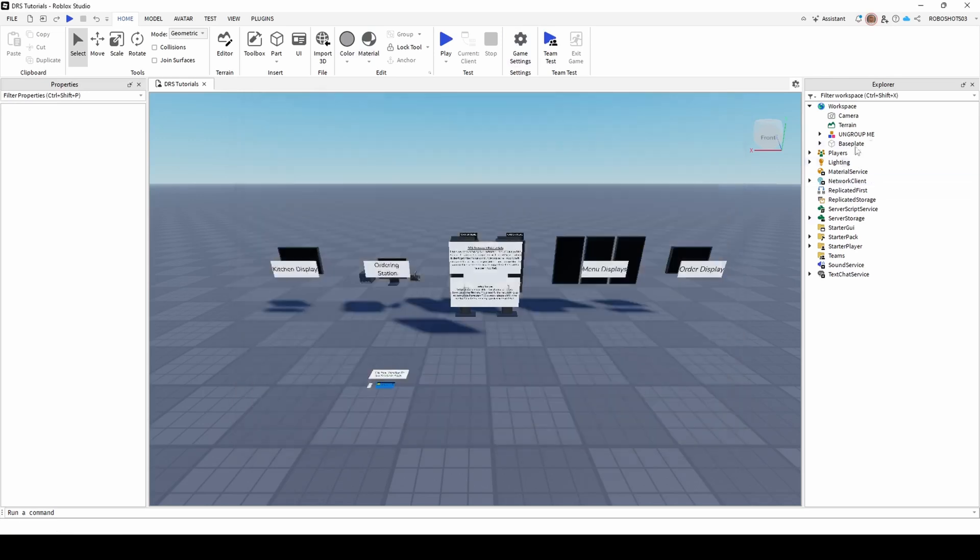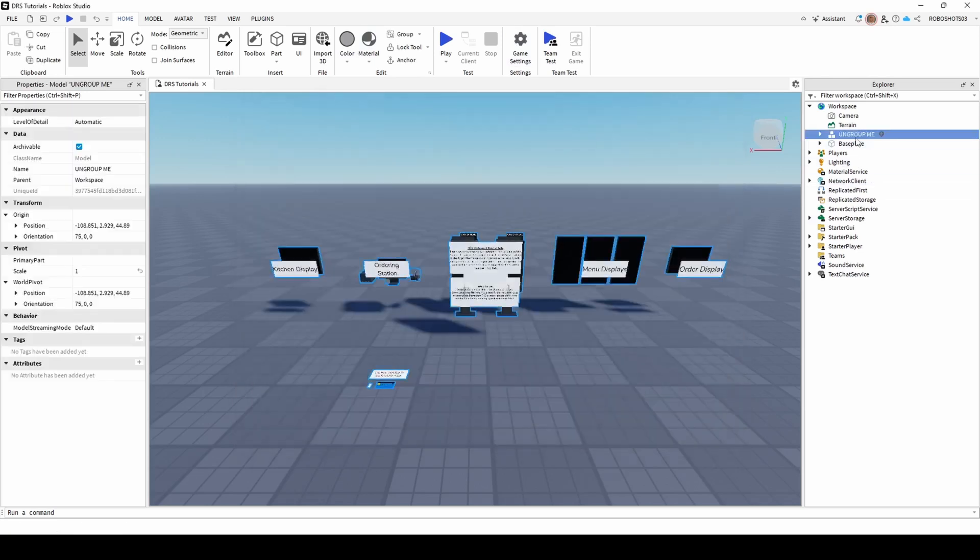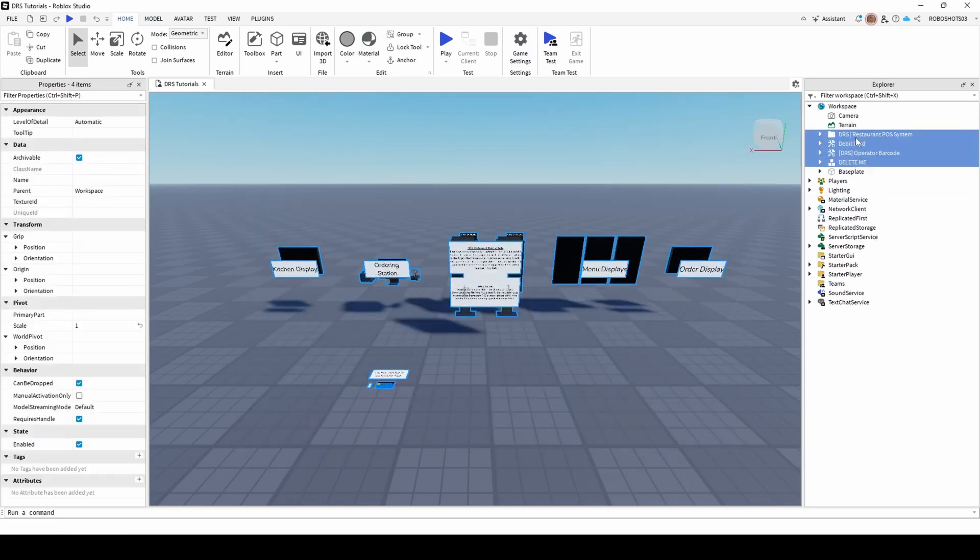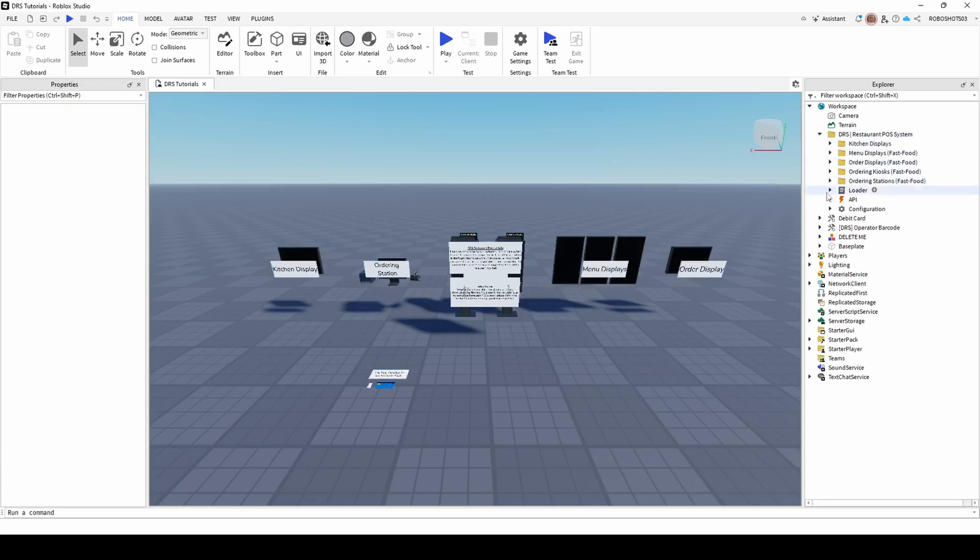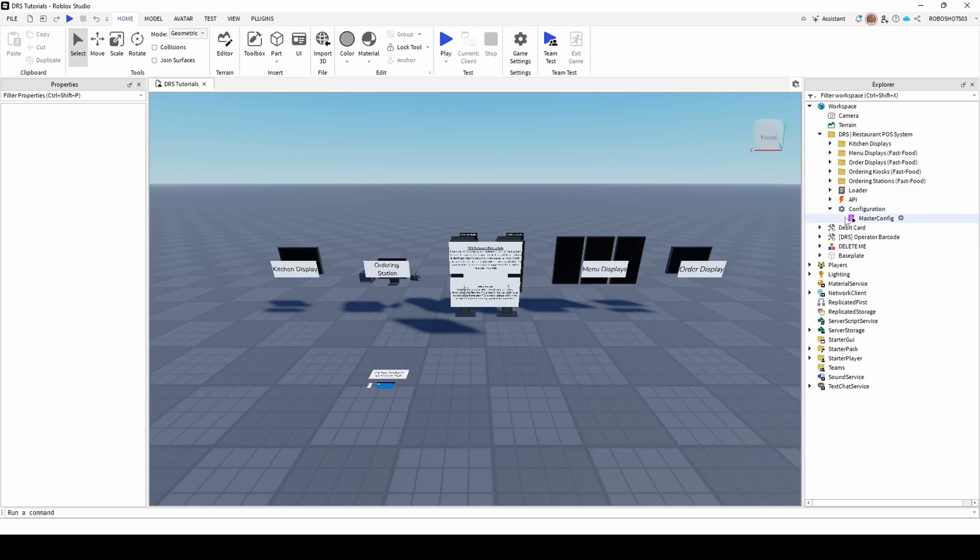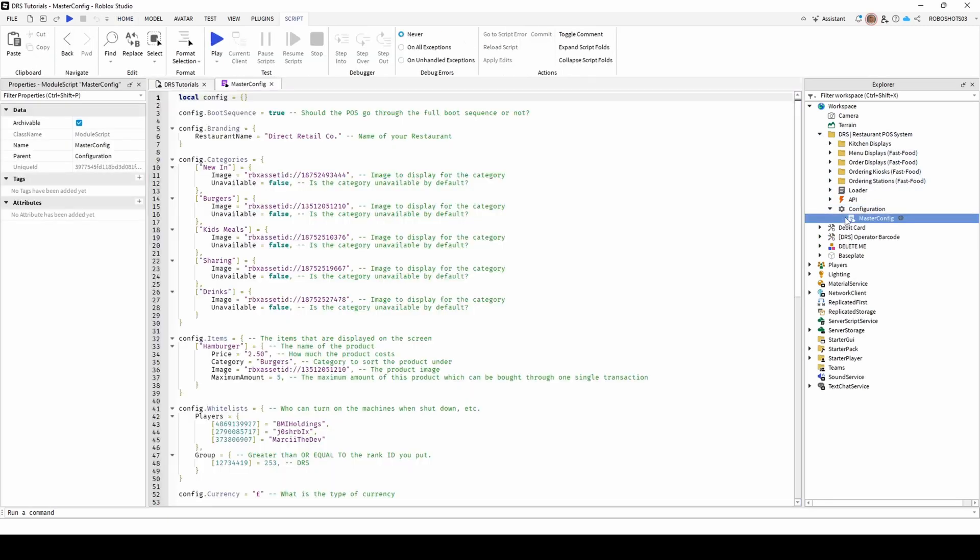Next, ungroup the product and then you can begin to configure the system. Firstly, open the master config script found under the configuration cog. Here you can change a number of settings.